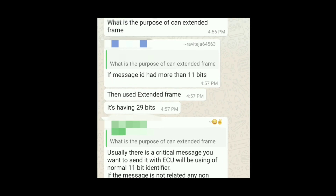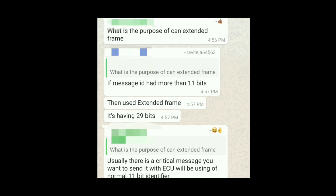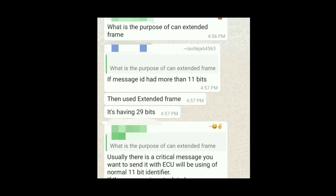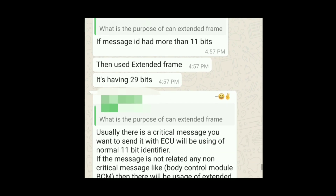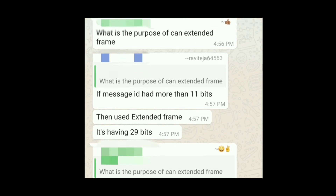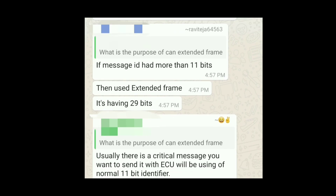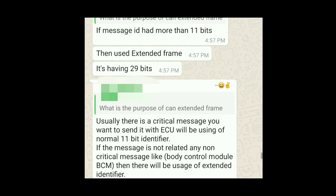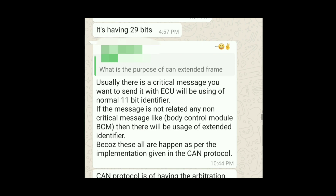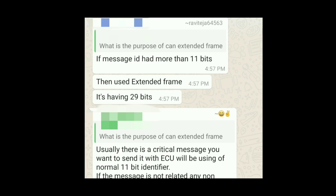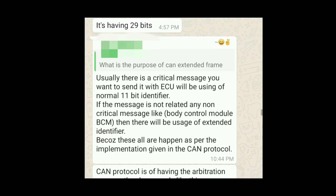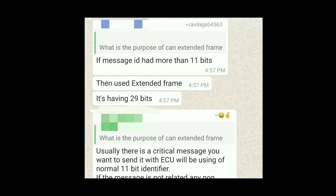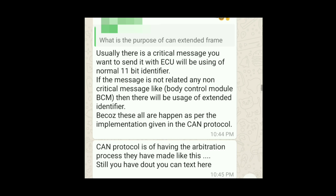Let me show the conversations I found most useful — I've hidden the mobile numbers for privacy. The first question is: what is the purpose of the CAN extended frame? The answer is that the message ID has more than 11 bits. The extended frame has the capability to accommodate 29 bits, whereas standard CAN can only handle 11 bits, hence we use the extended frame.